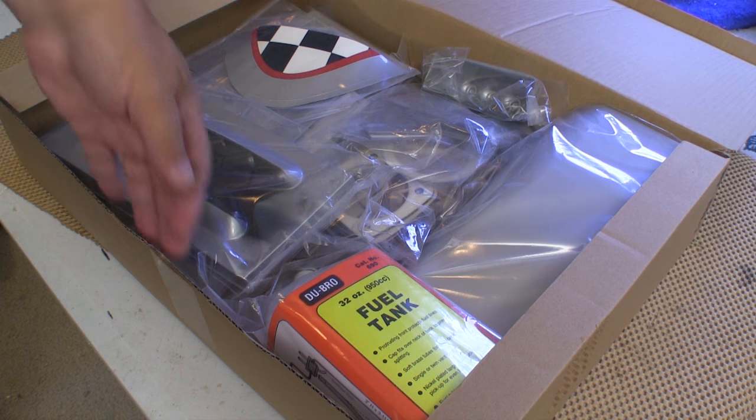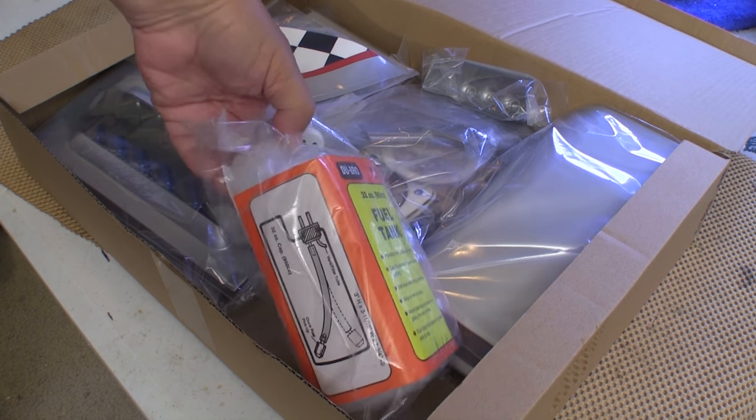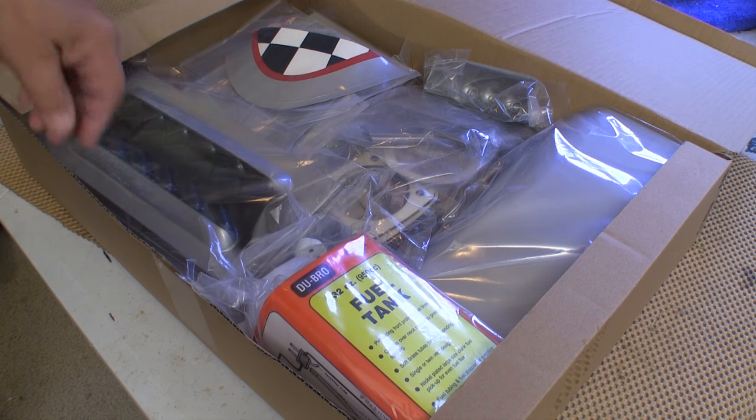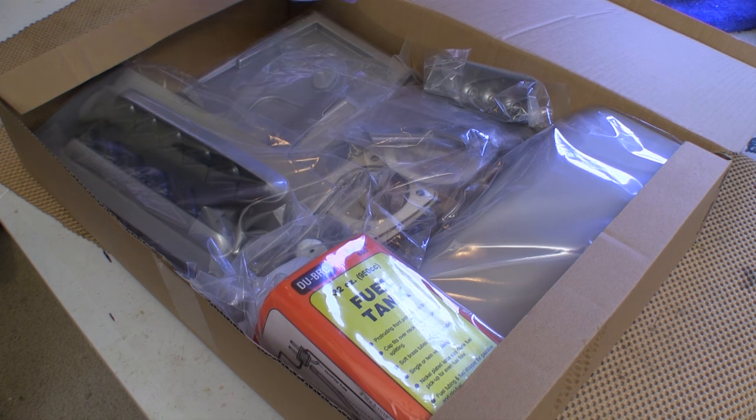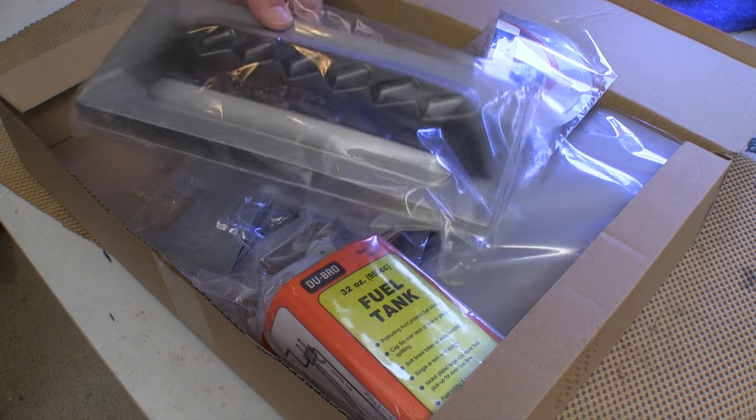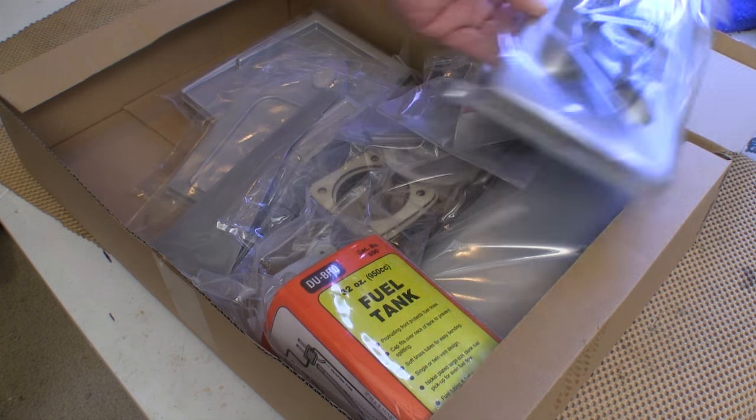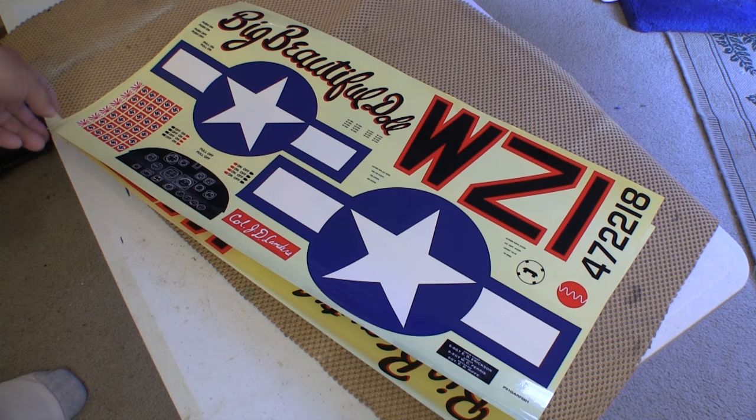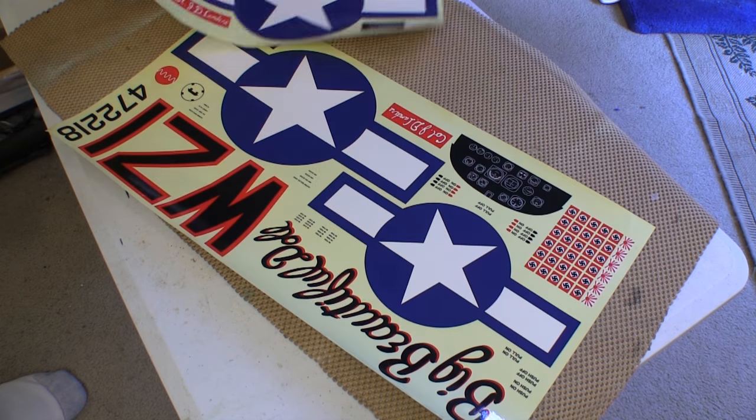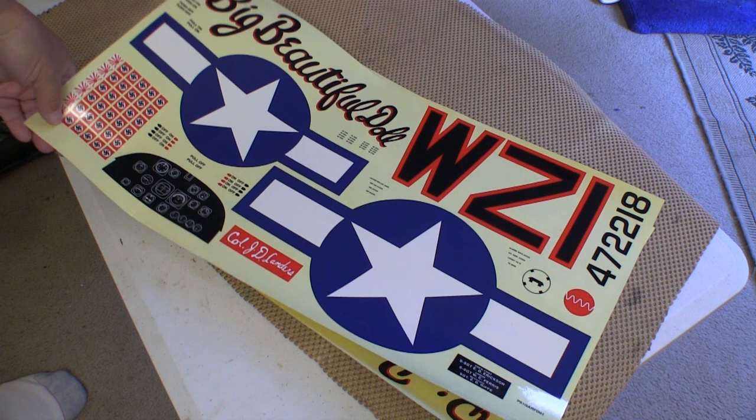Even all of the dress-me-up parts come nicely packaged. Top Flight was apparently having trouble getting some of the tanks that they usually send with these kits, so they included Dubro's with some of them. And since this is Top Flight, you get a good set of decals that make this plane look great.